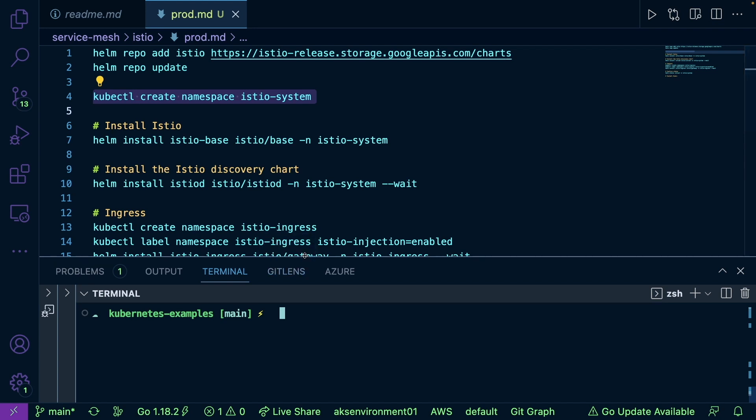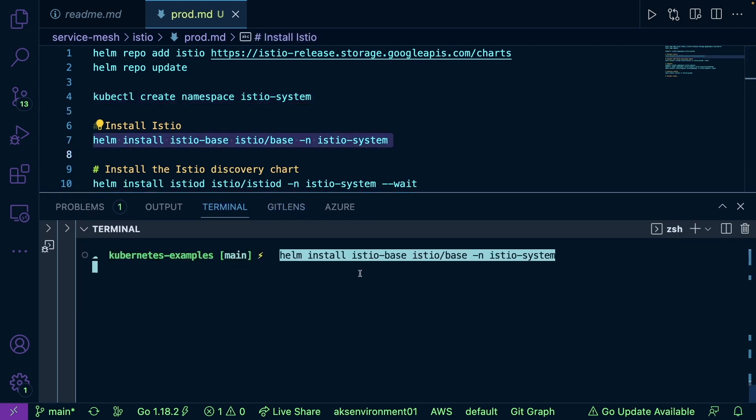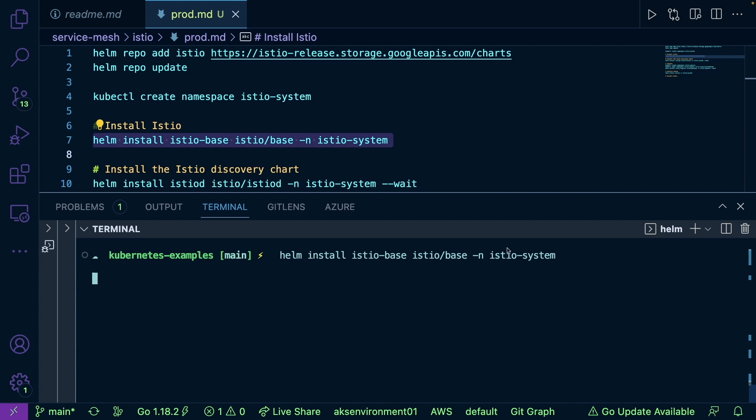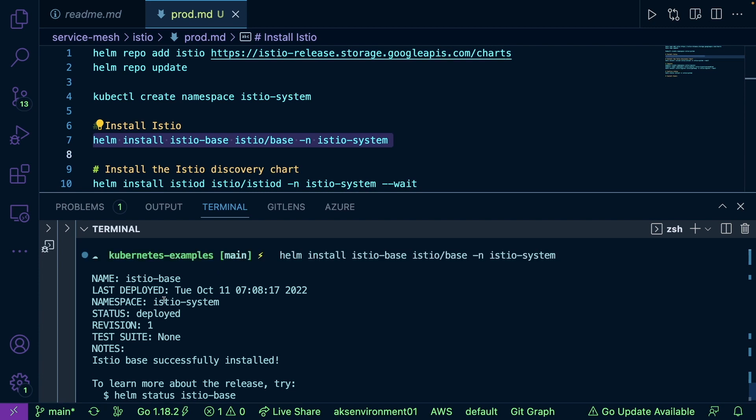Next, let's go ahead and actually install Istio itself. So let's go ahead and run that. And now, as we can see, we are installing it in the istio-system namespace. And as we can see, it is deployed successfully, which is awesome.